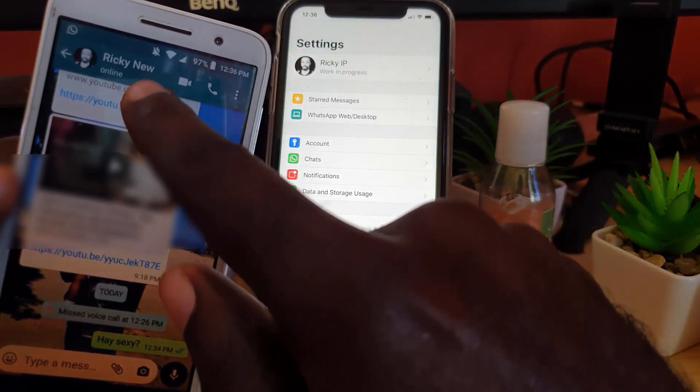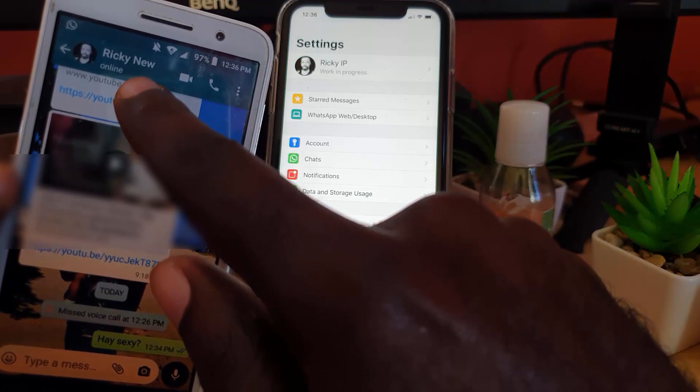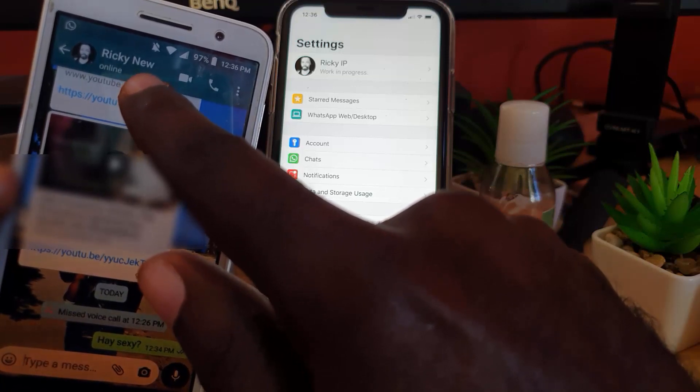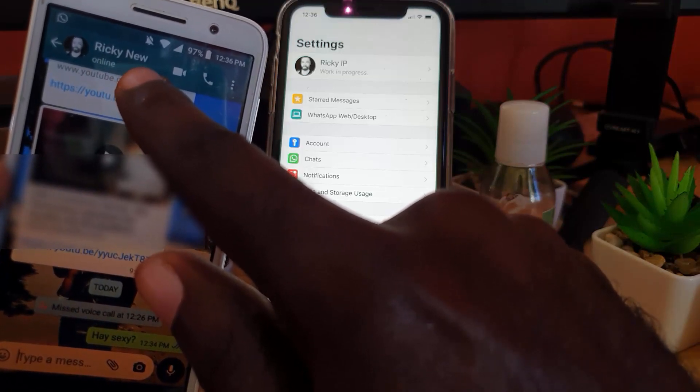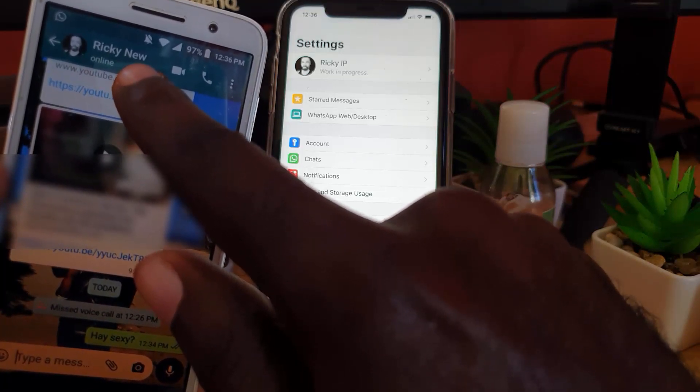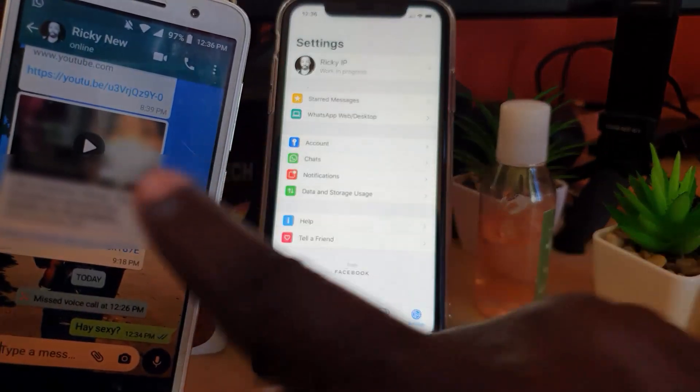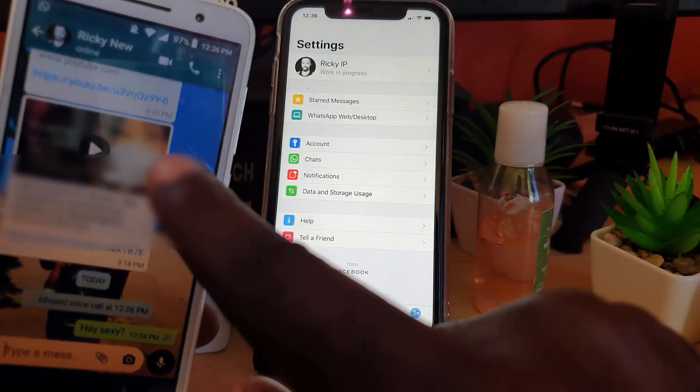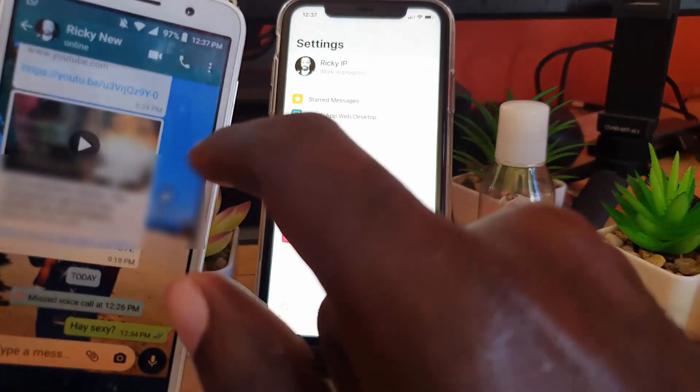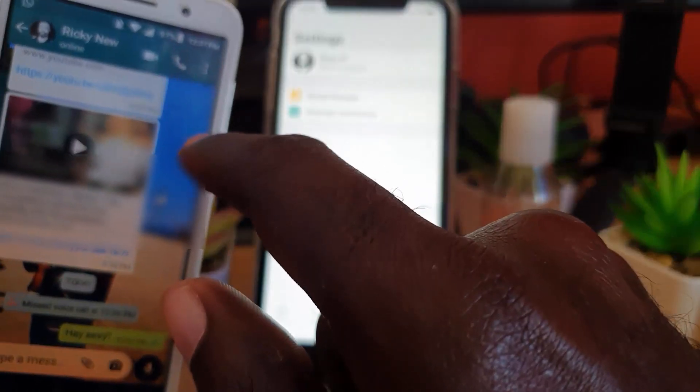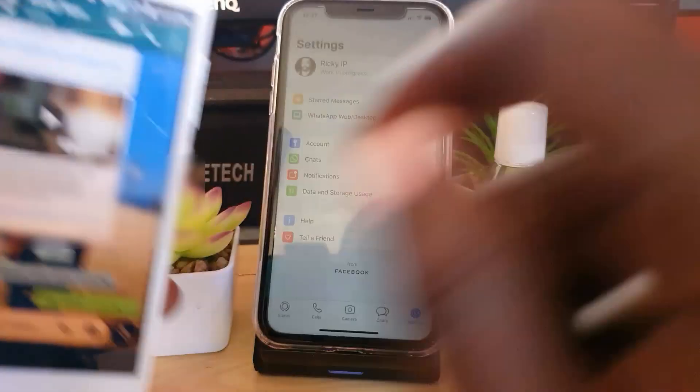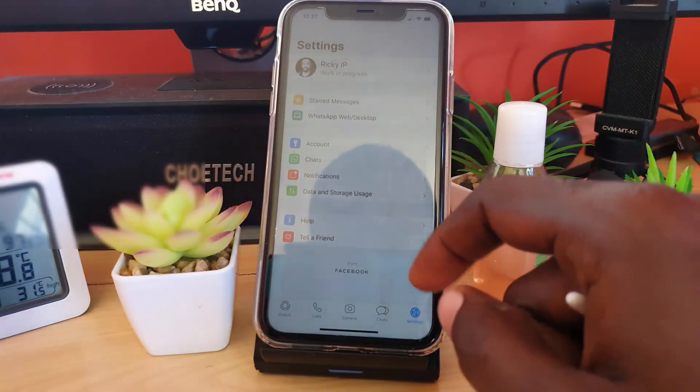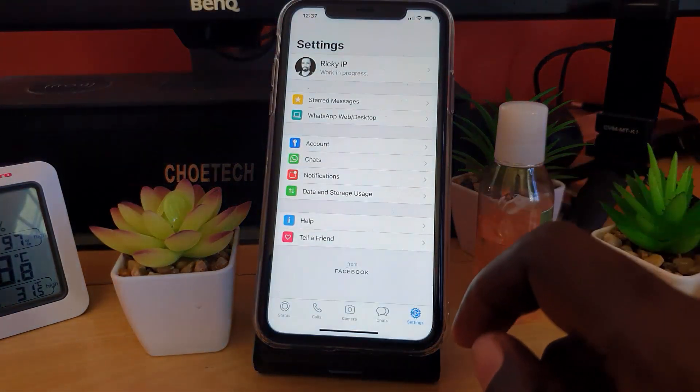Once I'm in WhatsApp, it's showing me that I'm online. This is for the iPhone, so anyone can see that I'm online now, meaning I'm within the app on my phone. This might cause some issues - sometimes you might not want people to know when you're online. So I'm gonna show you how to change the privacy settings.